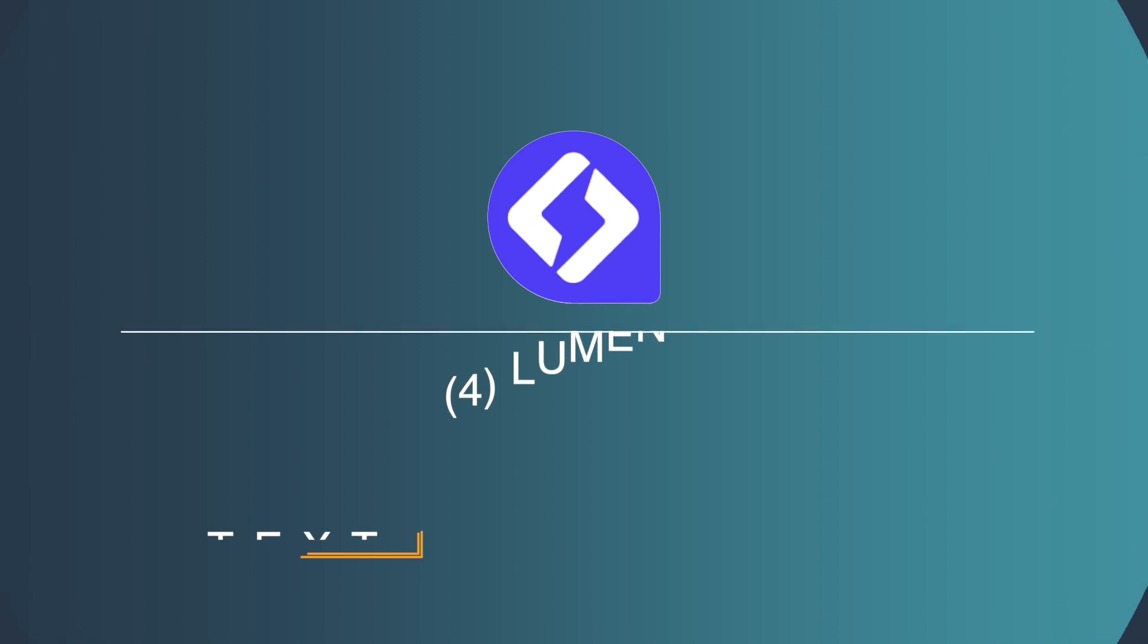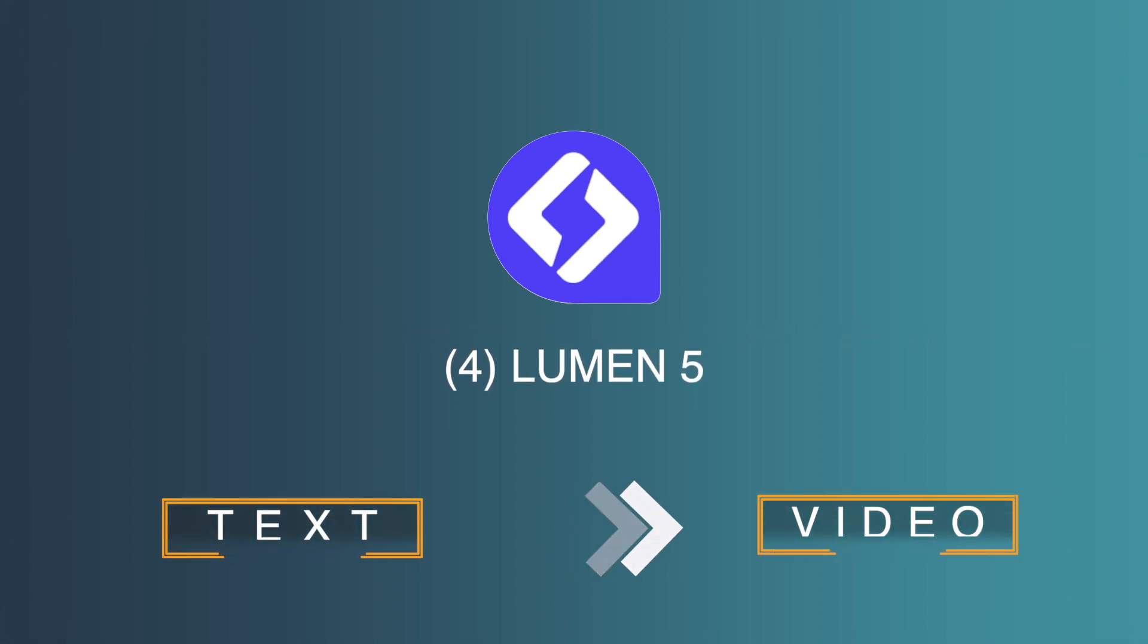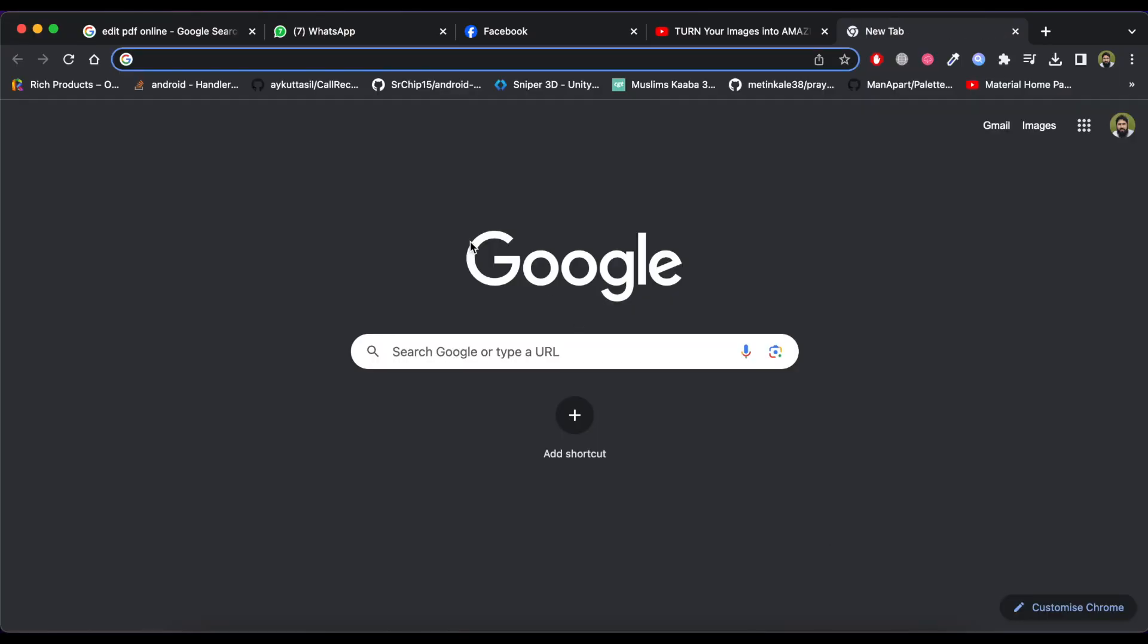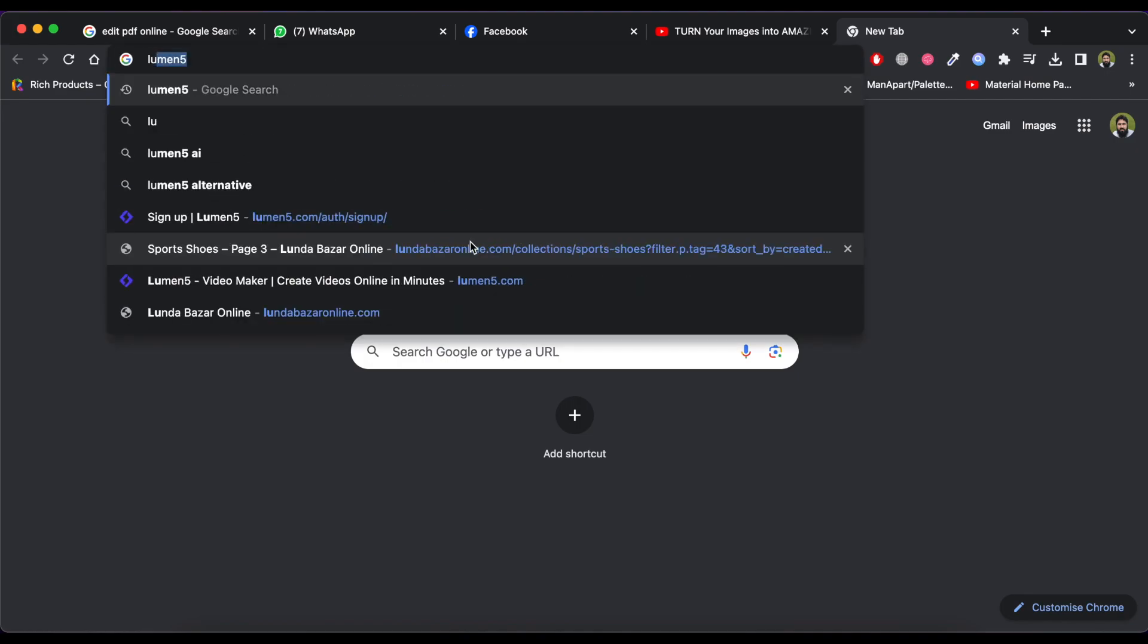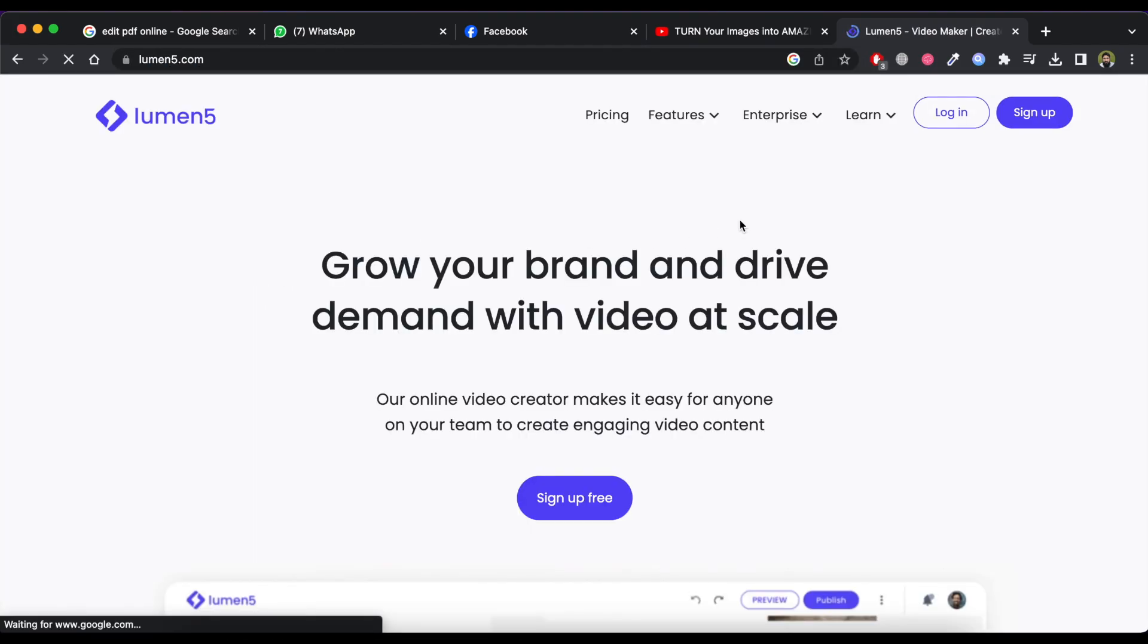Next we have Lumen5. This tool is ideal for corporate use or for professionals. It can convert your text to professional looking videos. Let's see how it works. Just go to Lumen5.com website.